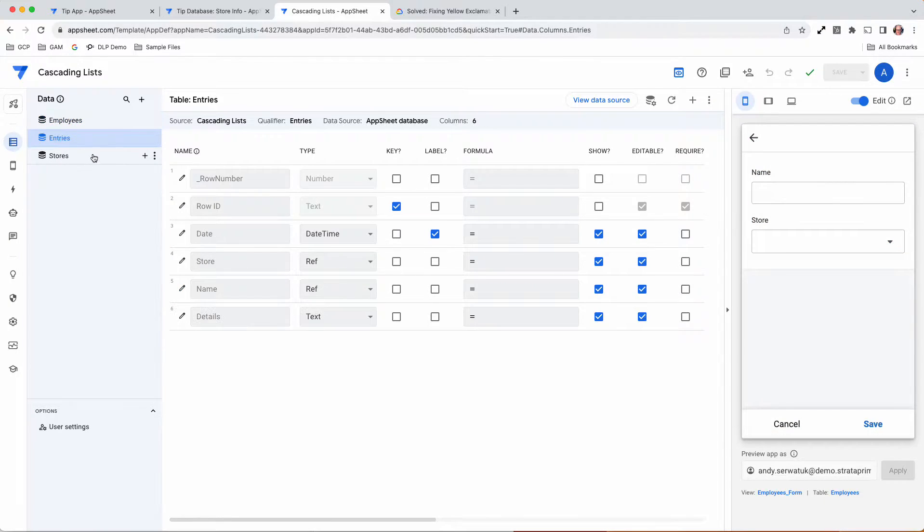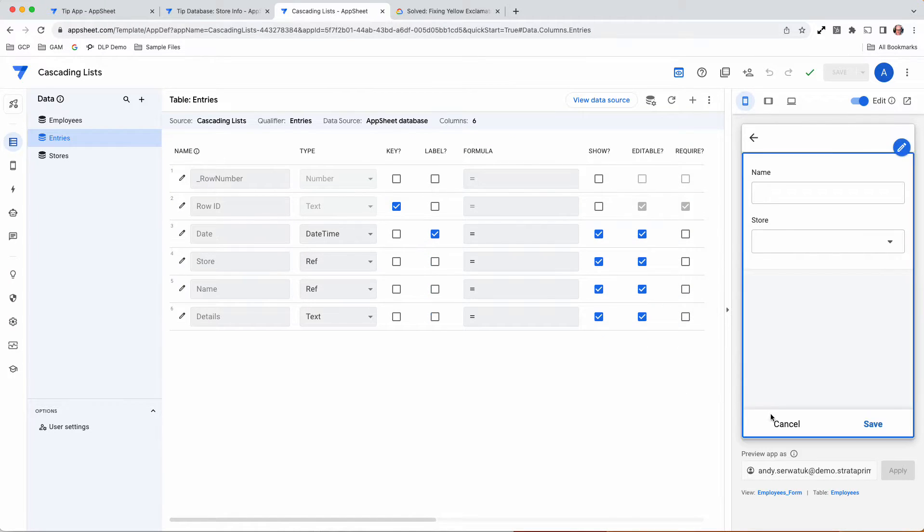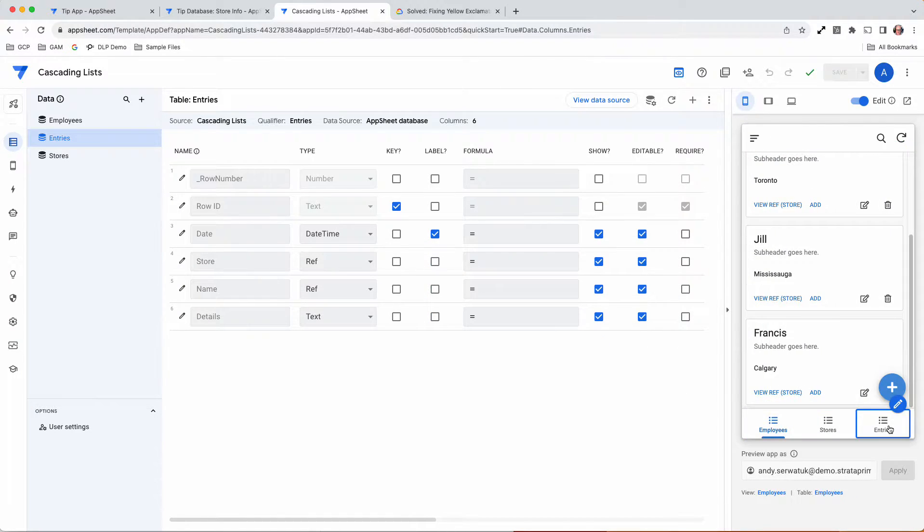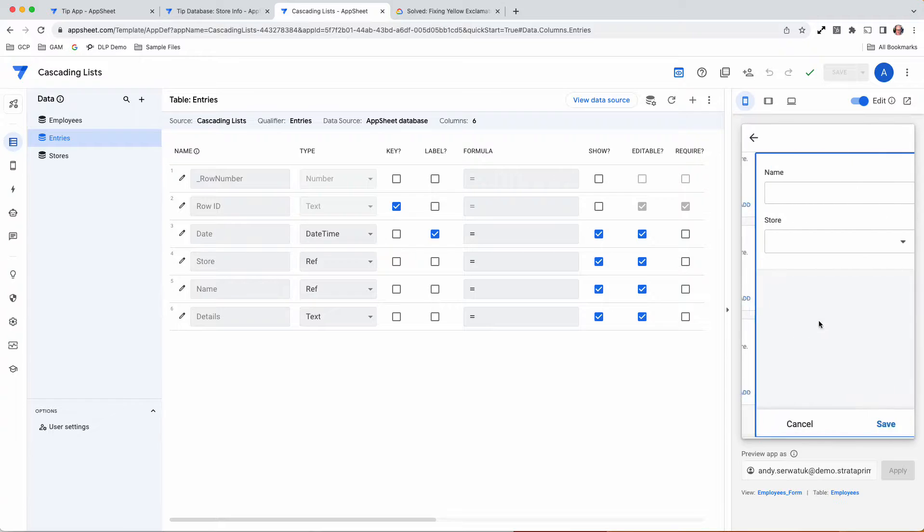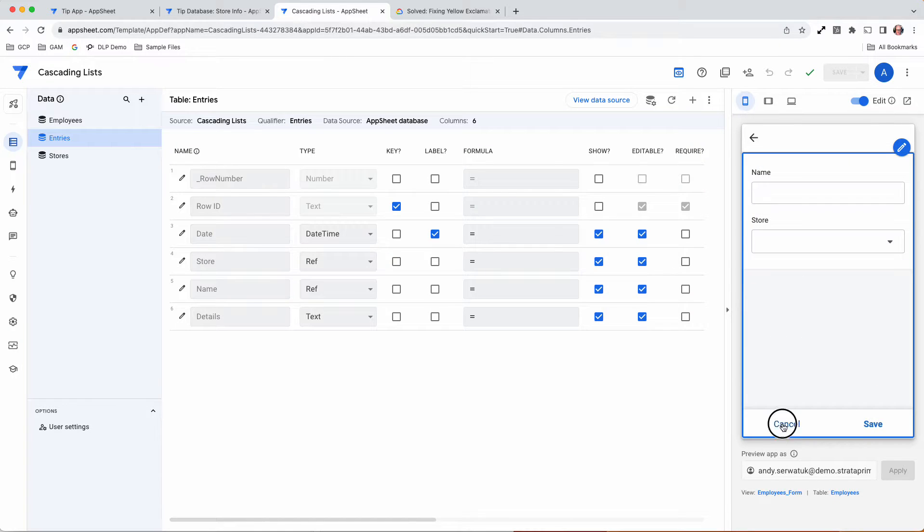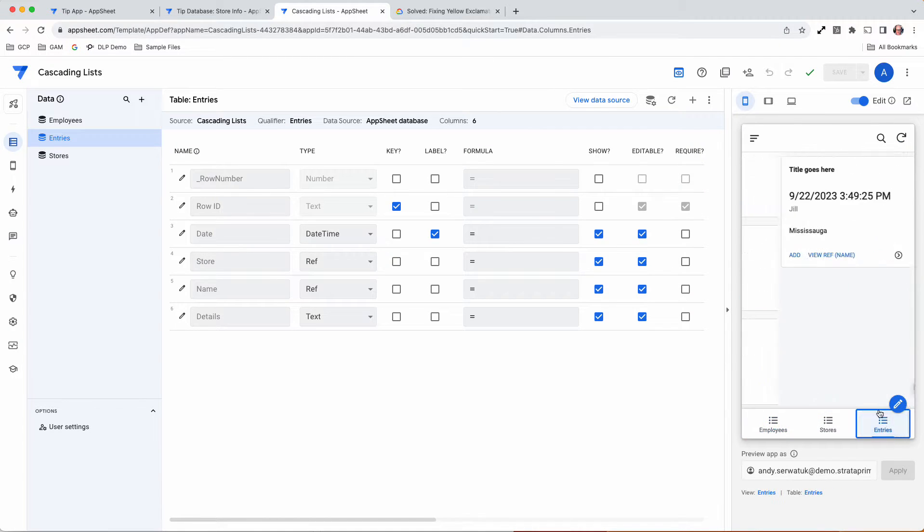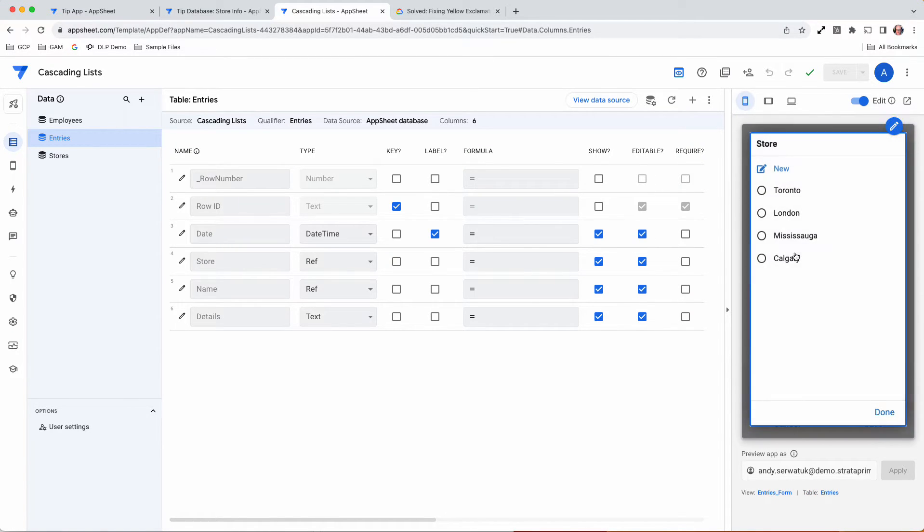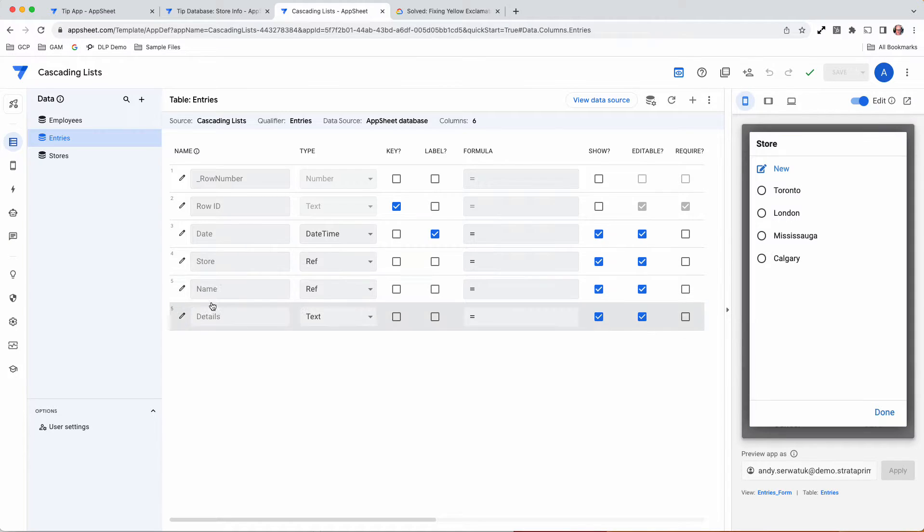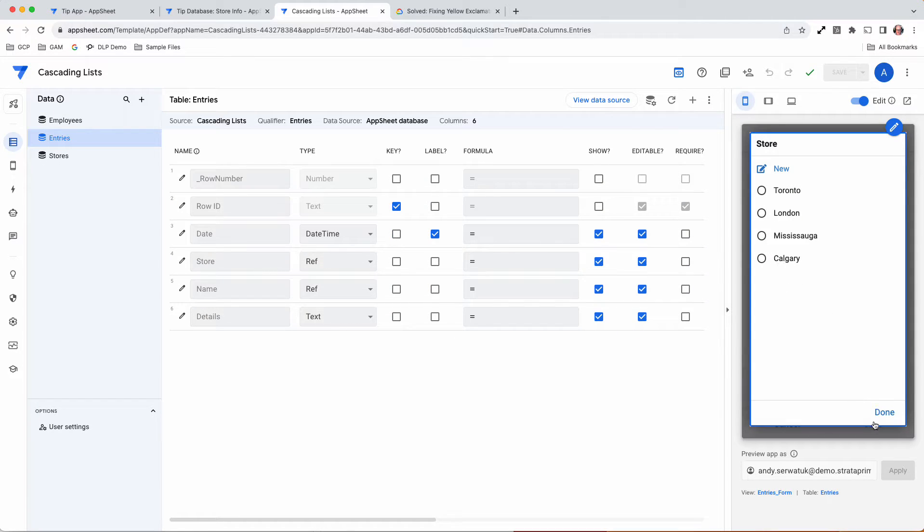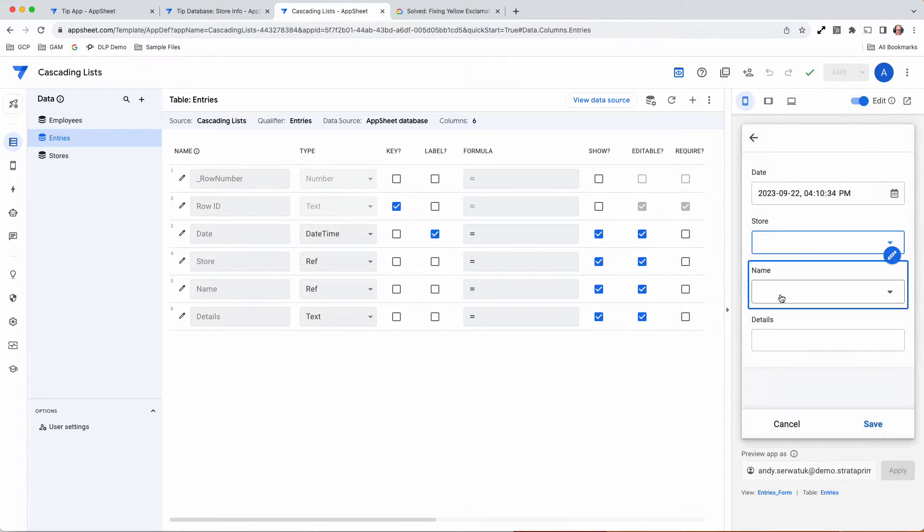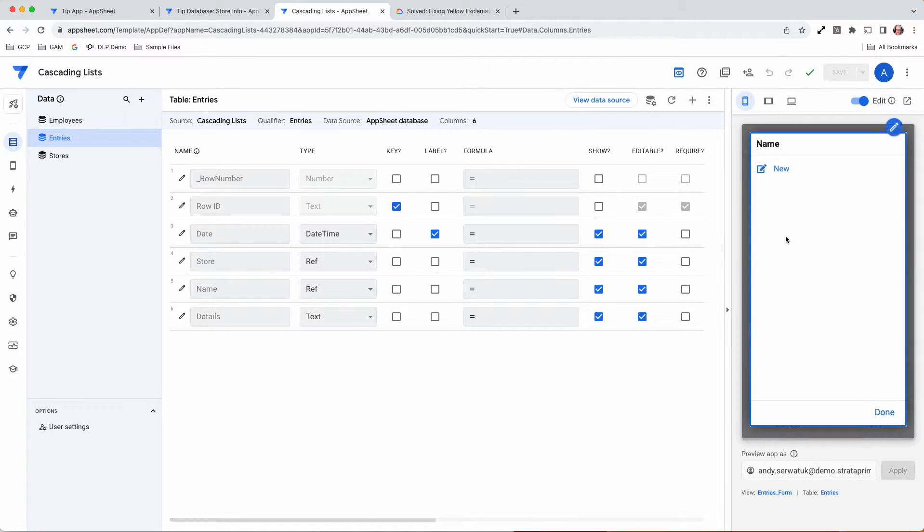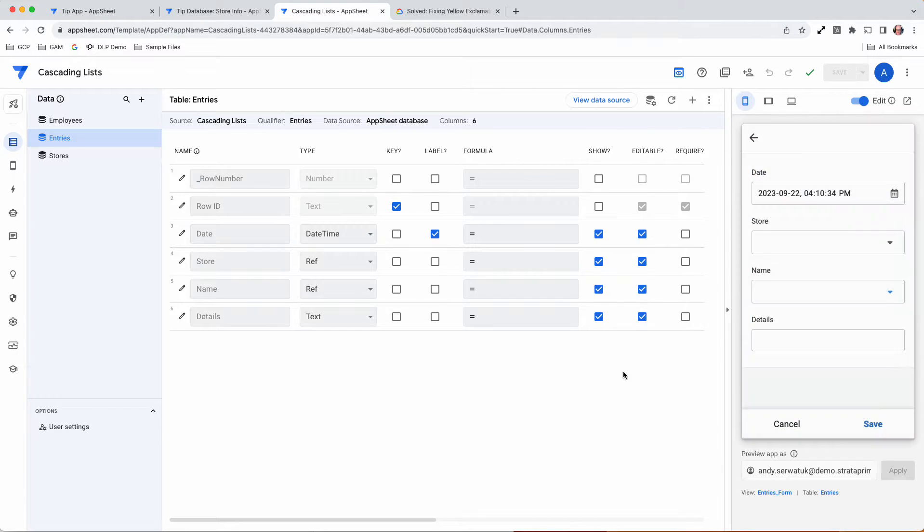Finally, inside entries, we have two ref tables. When we go to make an entry, there is a store, and that's pulling directly from the stores table. If I put nothing in there, it puts up nothing because I don't have a store selected.